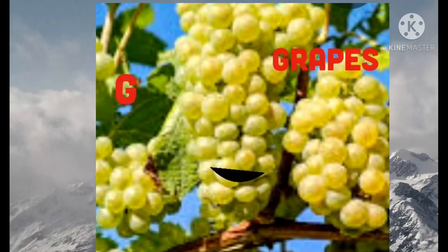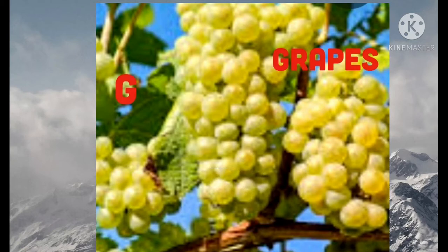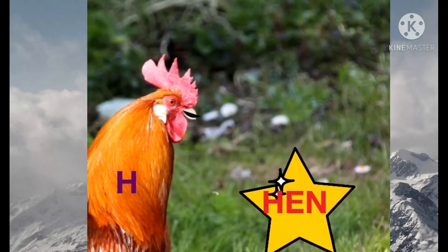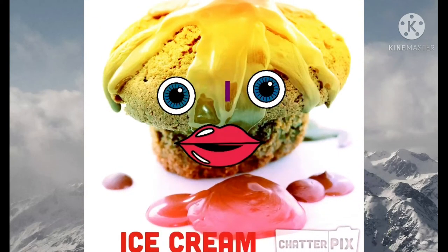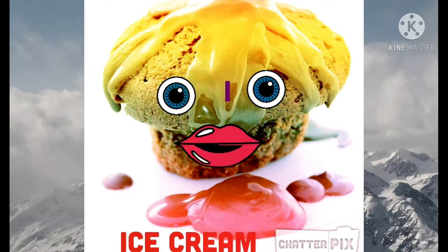G for Grape, G R A P E, Grape. H for Hen, H E N, Hen. I for Ice Cream, I C E C R E A M, Ice Cream.